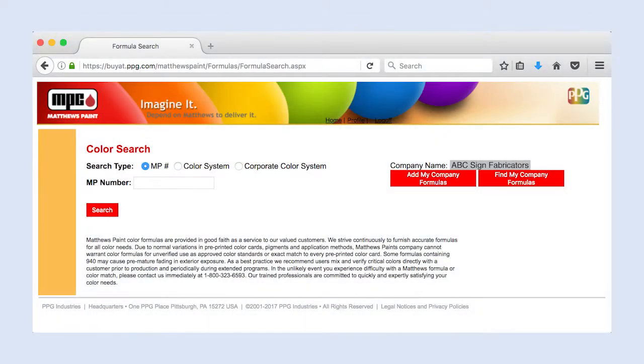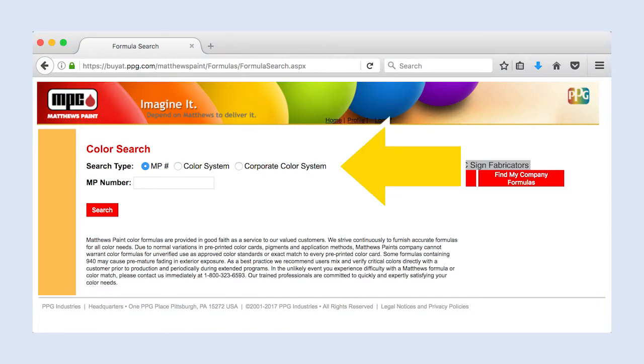Once in the system, there are three ways to search for a color formula. You can search by Matthews Paint Number, Color System, or Corporate Color System.